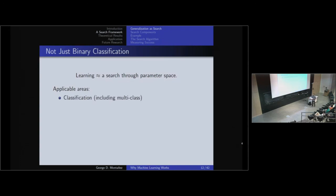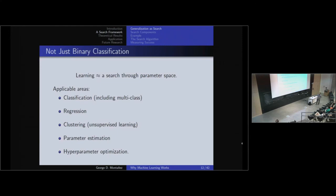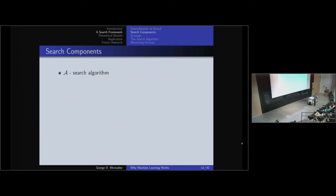This search view applies to classification, multi-class classification, regression — predicting a real value based on features — clustering, which moves into unsupervised learning, parameter estimation such as finding the mean of a Gaussian, and hyperparameter optimization. These are applicable areas because we've successfully reduced them to search already, and it's continuing research to see what else we can bring into this framework.